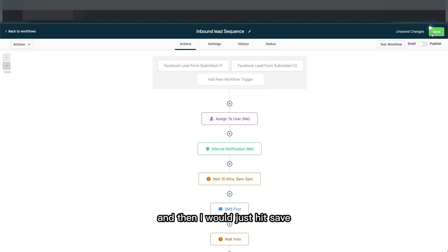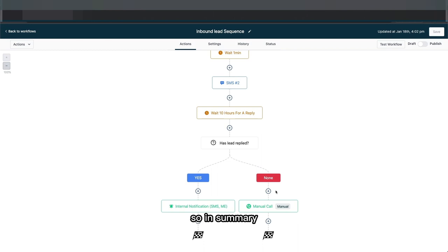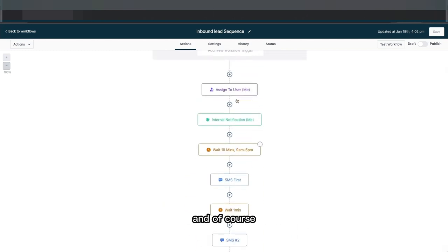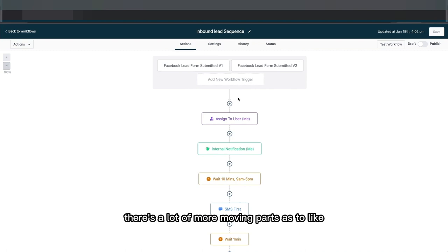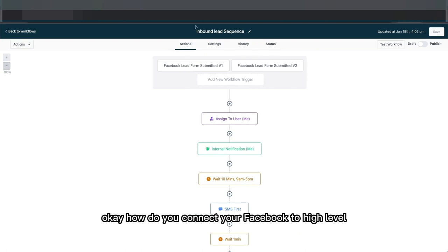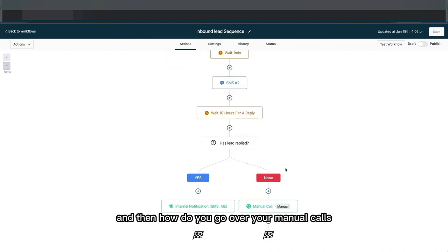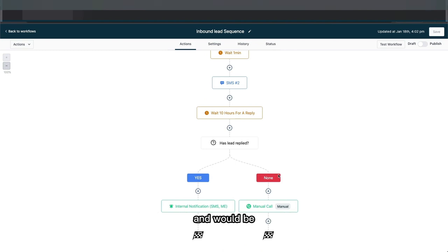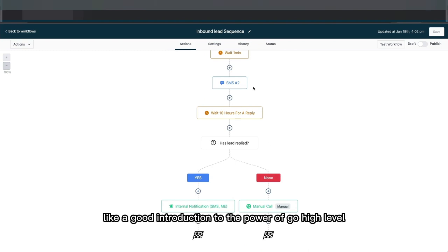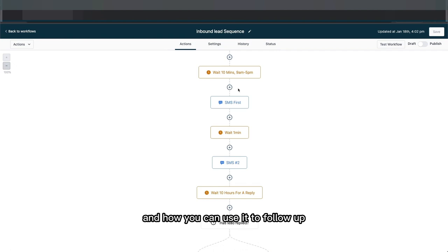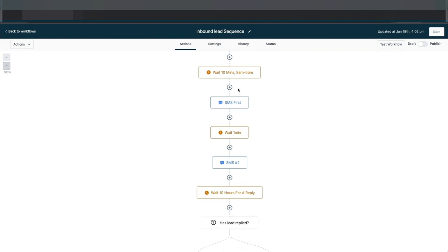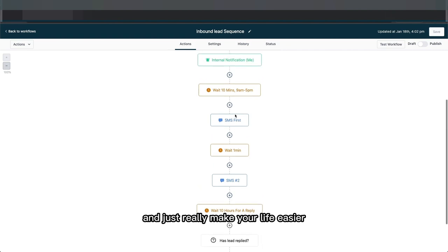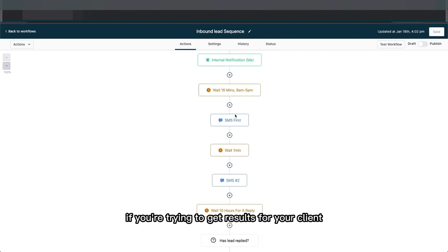That's how you create an automation. Of course there are a lot more moving parts — like how do you connect your Facebook to High Level and how do you handle your manual calls — but as a first video I thought this was a good introduction to the power of Go High Level and how you can use it to follow up on your client's behalf and really make your life easier when trying to get results for your client.